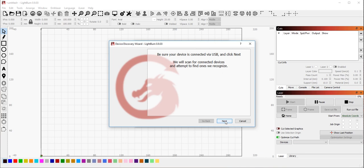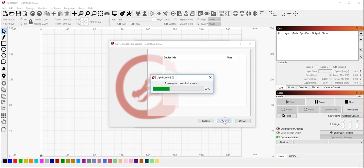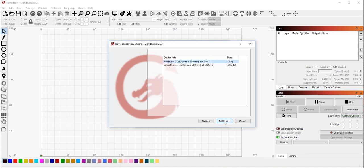So I'm going to click next, and I have a couple of lasers plugged in to my computer. It's going to scan for them, see if it recognizes them, and it's found two. One of them here is my Ruida 6442, it is a DSP device. The other one is my Cohesion 3D board, which is currently flashed with Smoothieware. That device is a G-code device, and it's found them both.